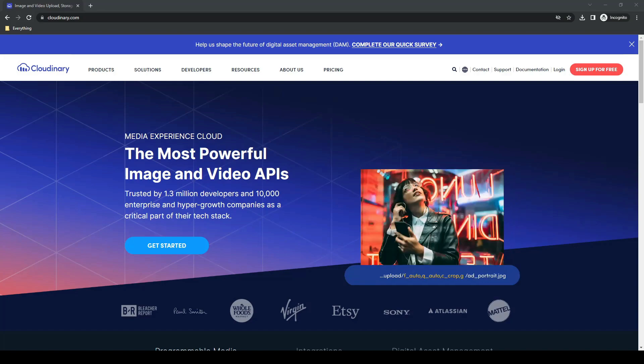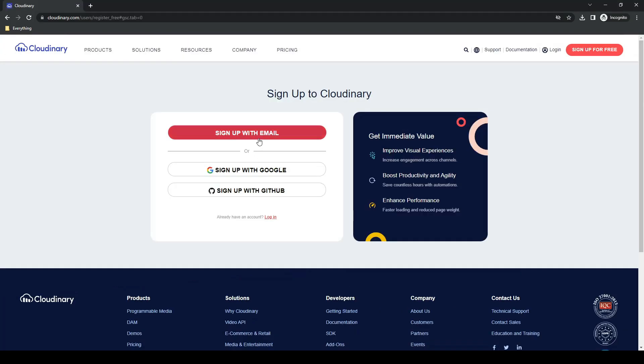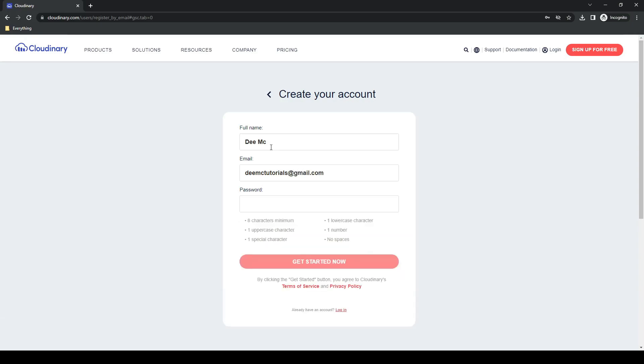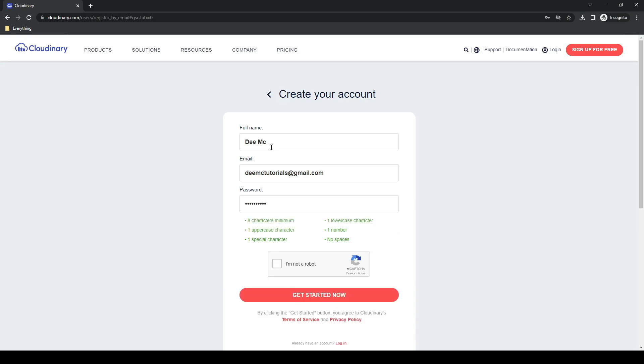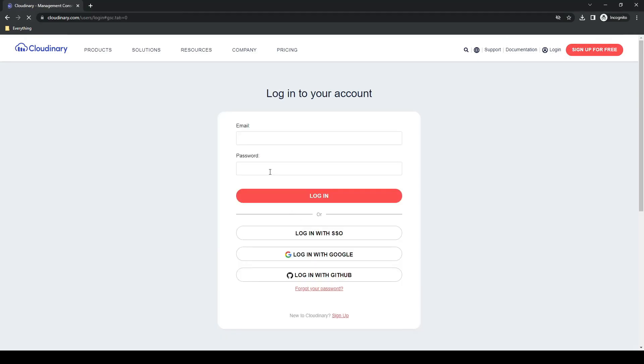So if we go ahead over to cloudinary.com, we can create an account. You'll need to go ahead and verify your email address, and then you should be able to log in.